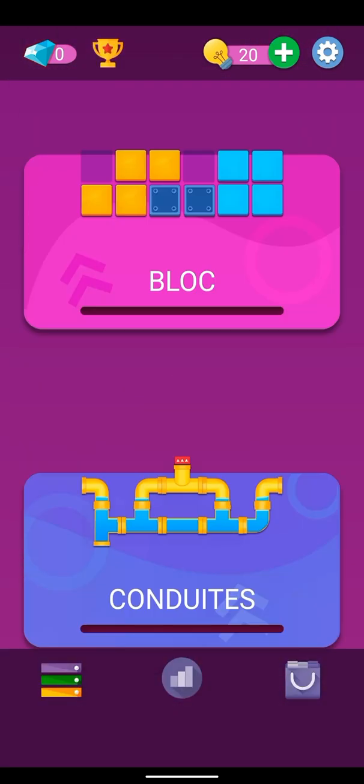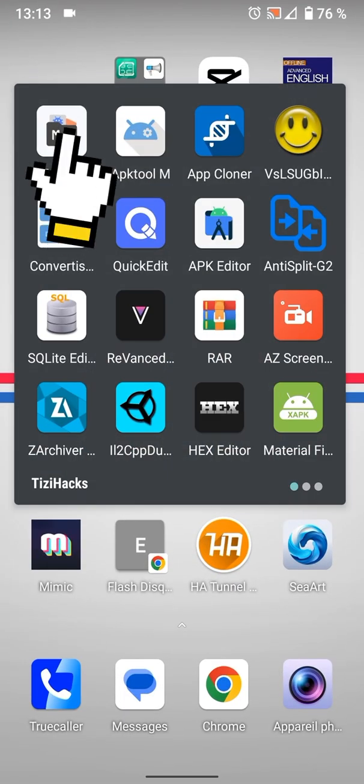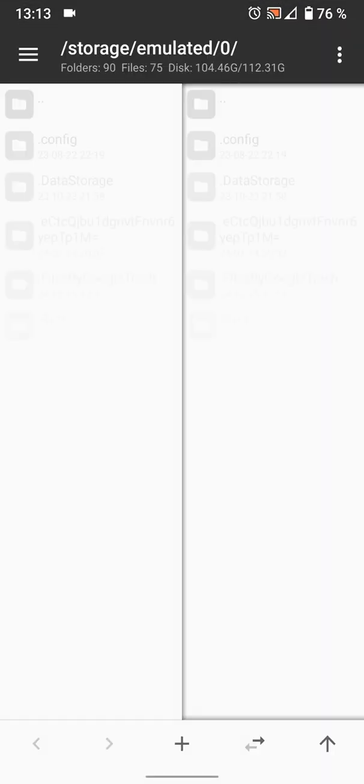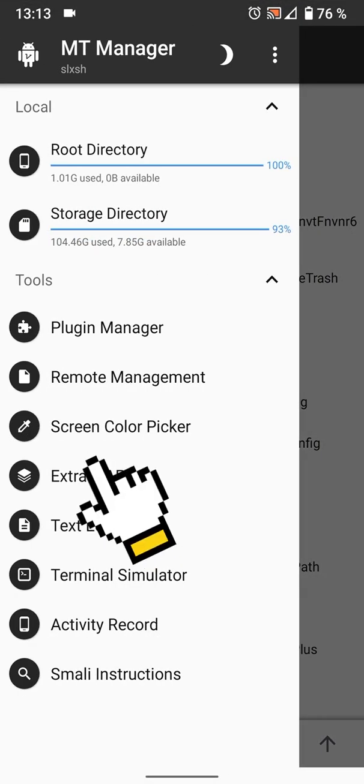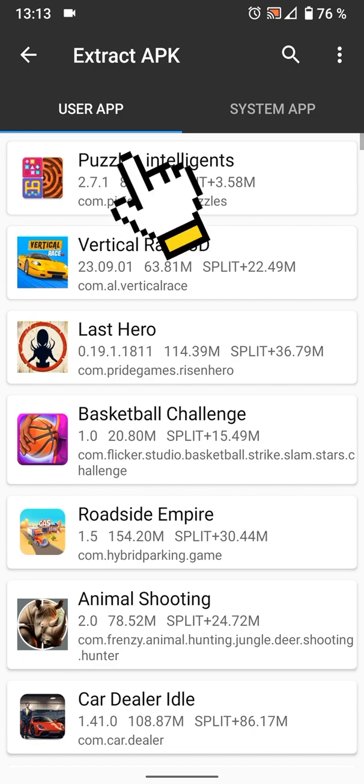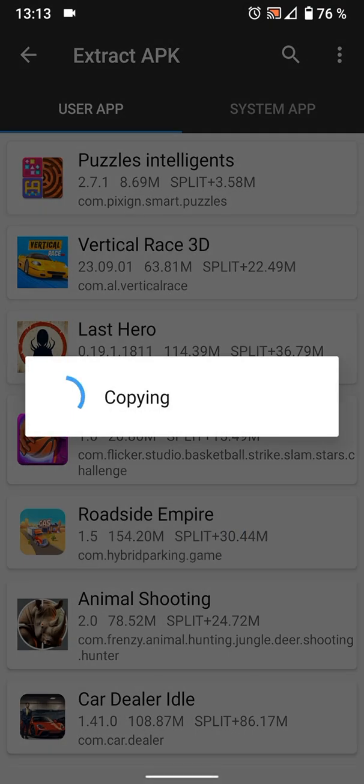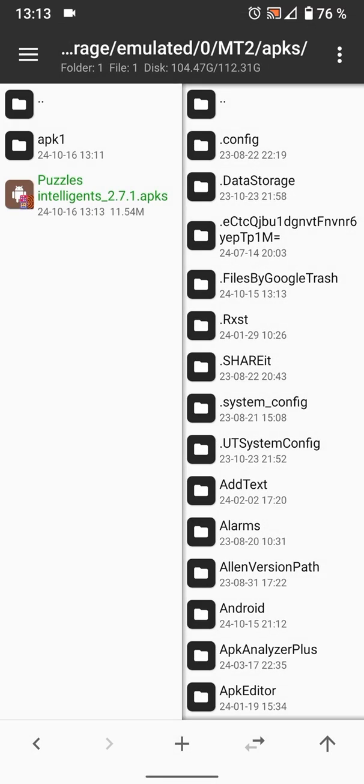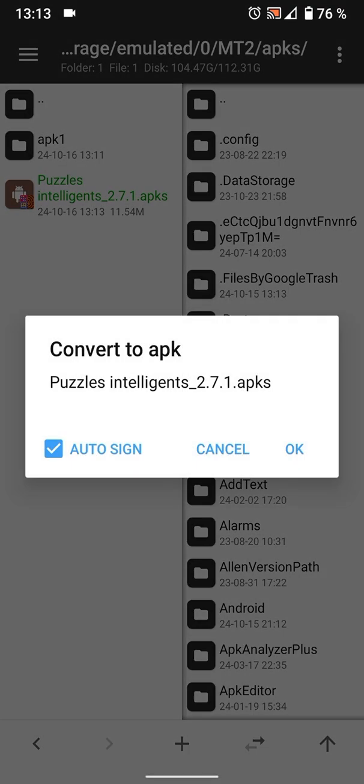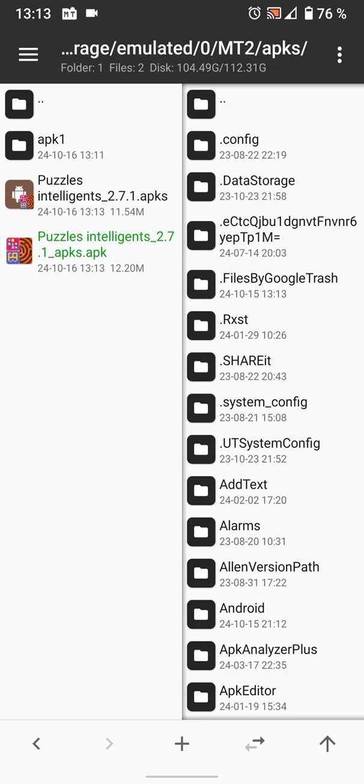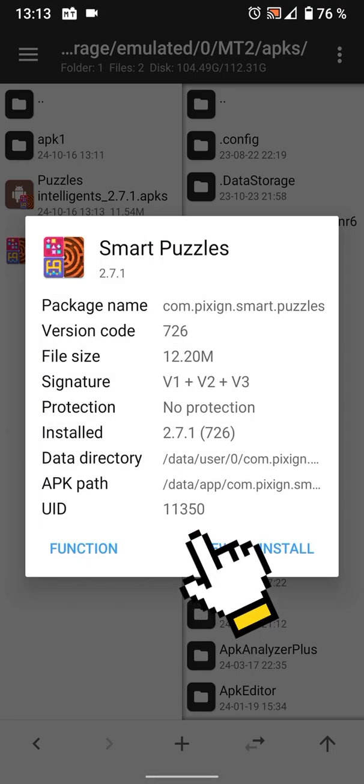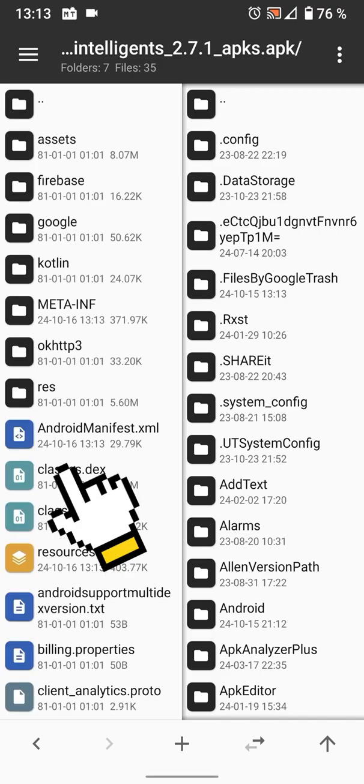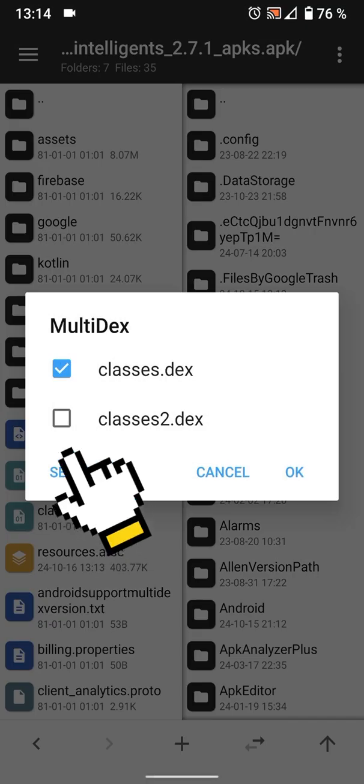First thing to do is open MT Manager Pro. You can download it from the link below. Extract the APK, locate it, then convert it to APK file. Now select view the APK, then select all the classes dex files.